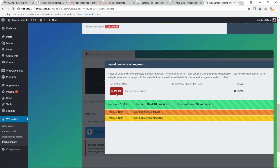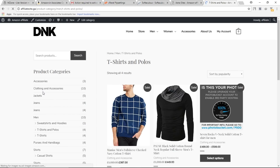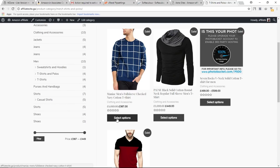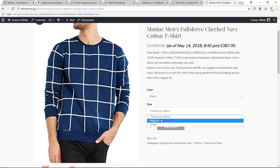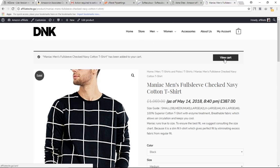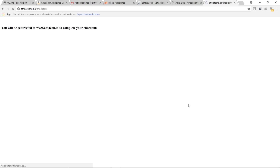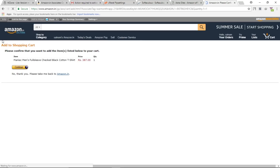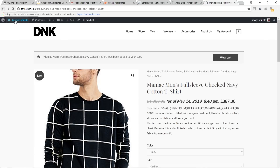After importing, close the dialog and go to the Store. Navigate to T-shirts and Polos and open a product. Click Select Options, choose a color such as black, select a size, and click Add to Cart. Then click View Cart. Don't worry about the currency — you can change it in WooCommerce settings. Click Proceed to Checkout and you will be redirected to Amazon with your affiliate link. That's how this plugin works — you can add tons of products to your website this way.